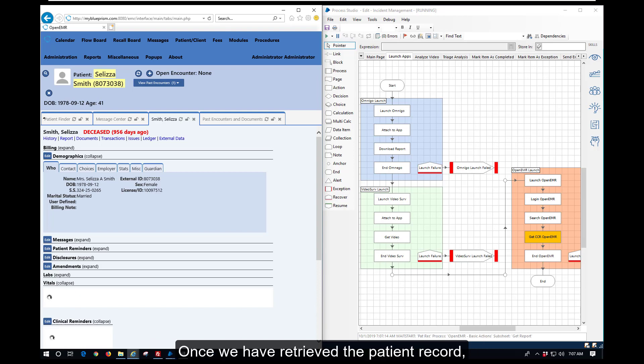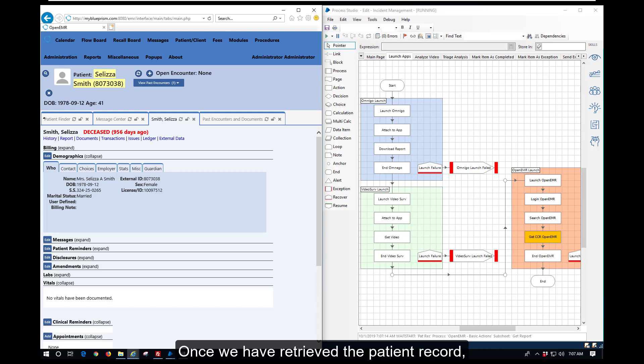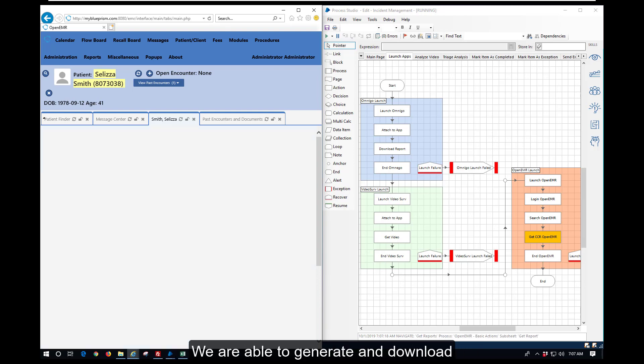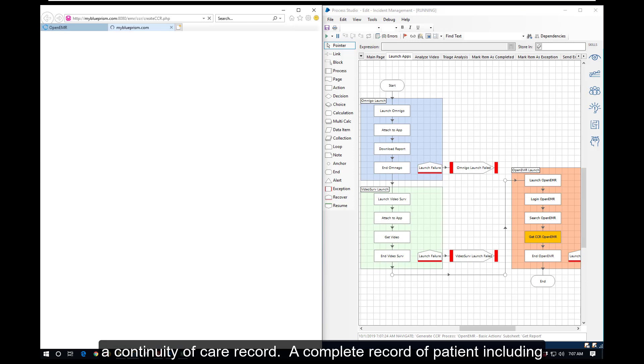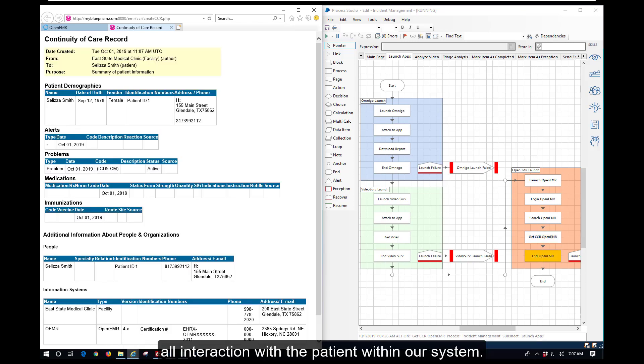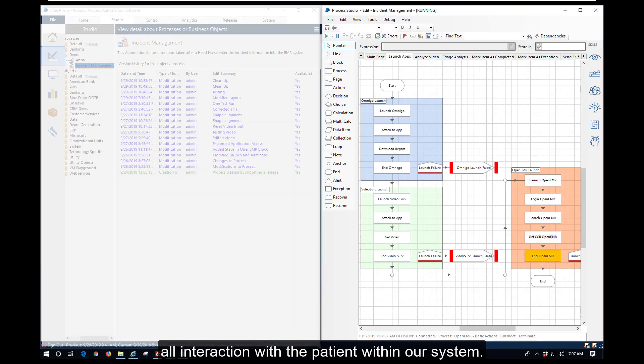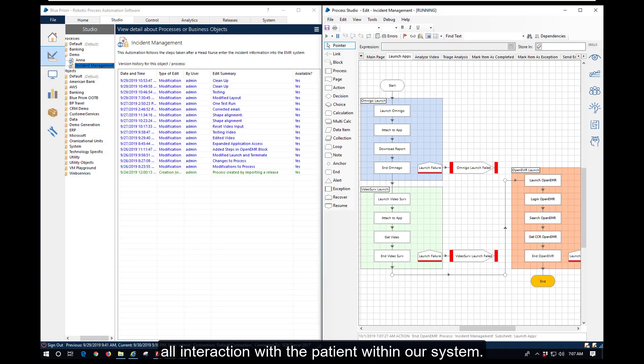Once we have retrieved the patient record, we are able to generate and download a continuity of care record, a complete record of the patient including all interactions with the patient within our system.